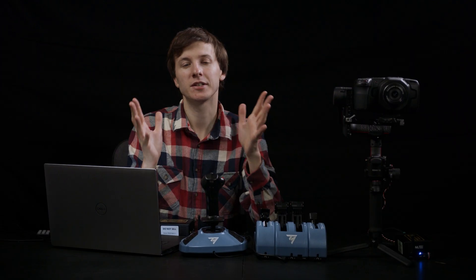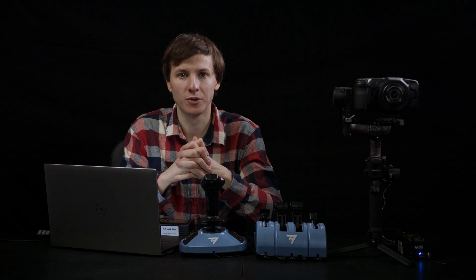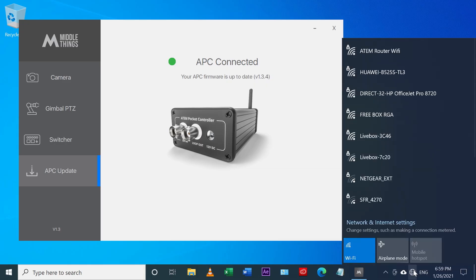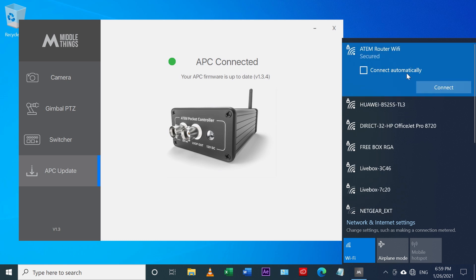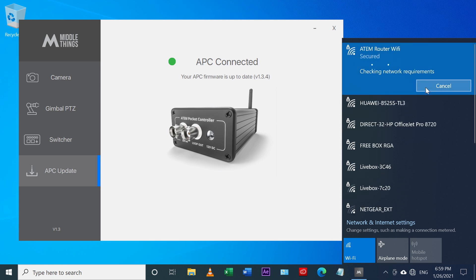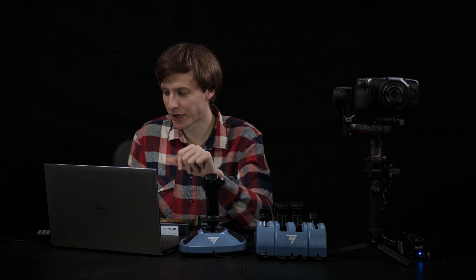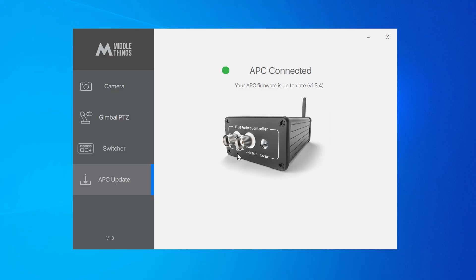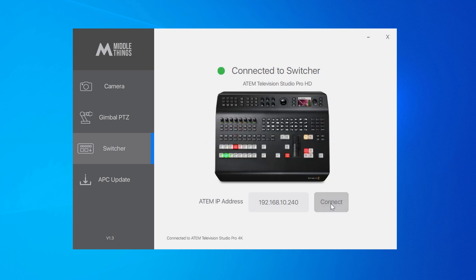Now that it's updated, with your laptop, you connect to your ATEM switcher router's network. Here we are going to connect using Wi-Fi. And then once we're connected, we go back in the Metal Control app. We set the switcher IP address here, and then we press connect. As you can see, our switcher shows up here.